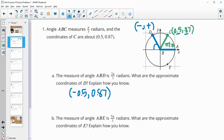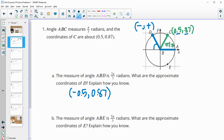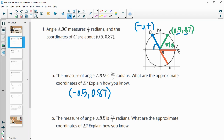Then it tells us that the measure of the angle going to E, so ABE, is 5 pi over 3. So we've got 1 pi over 3, 2 pi over 3, 3 pi over 3, 4 pi over 3, and then 5 pi over 3 here.